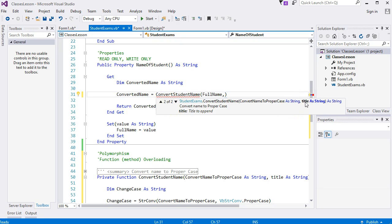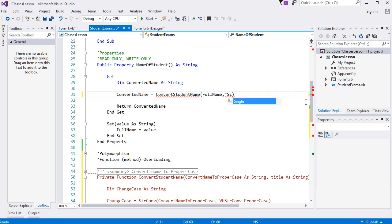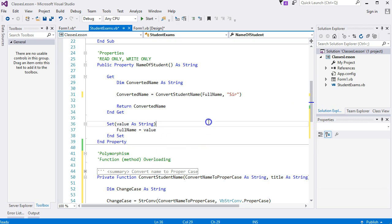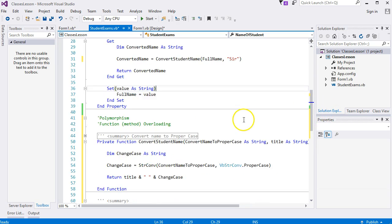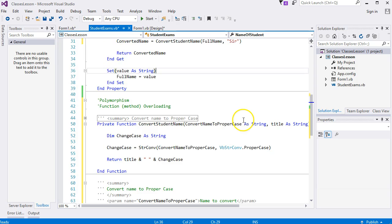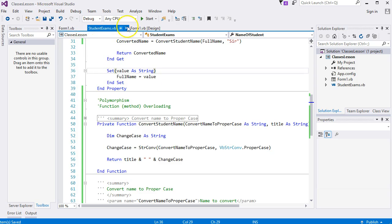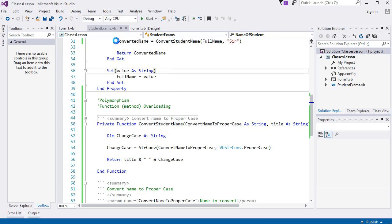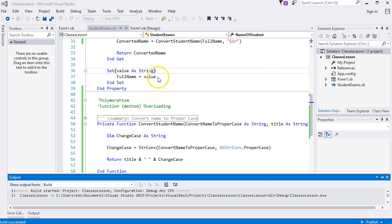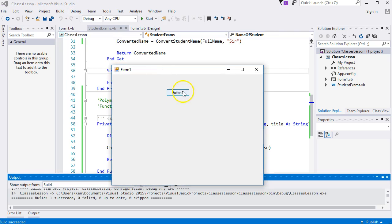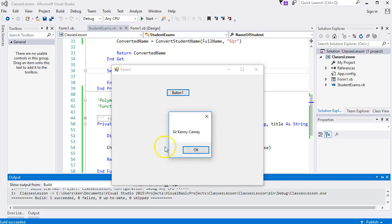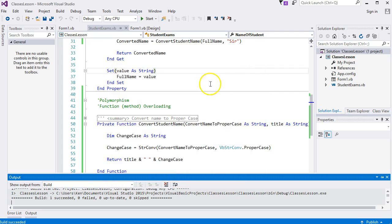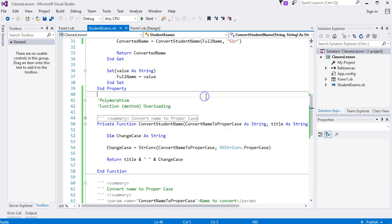Kenny. I think it should be okay to run. Click the button. There it is: 'Sir Kenny'. So we use that second of the two overloaded functions.